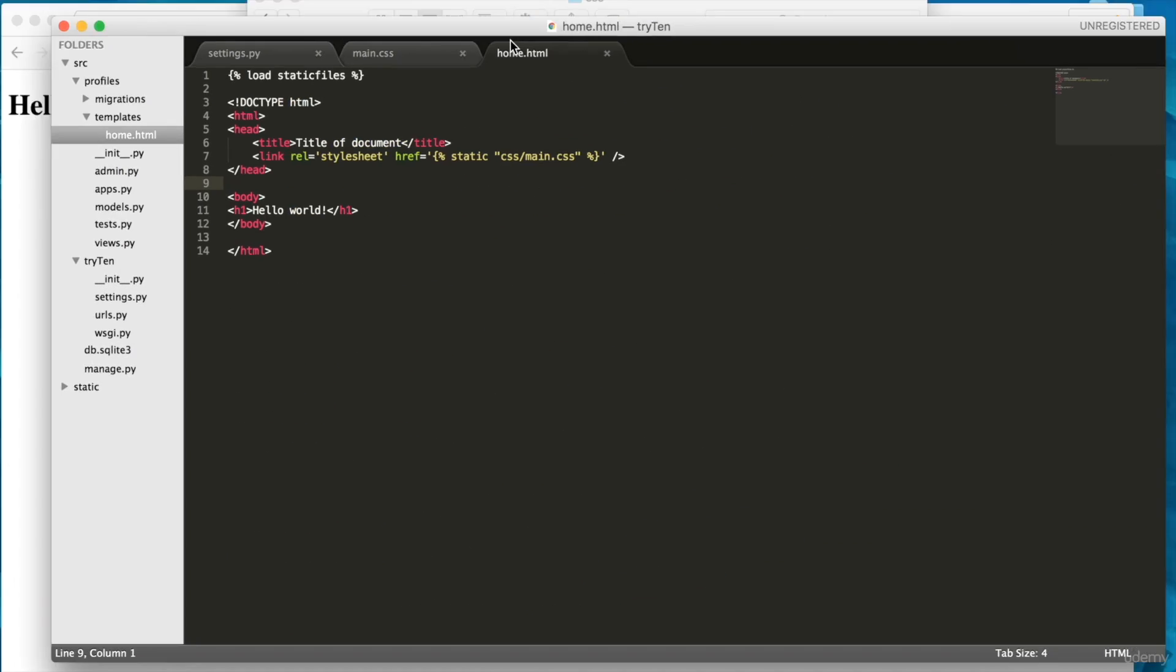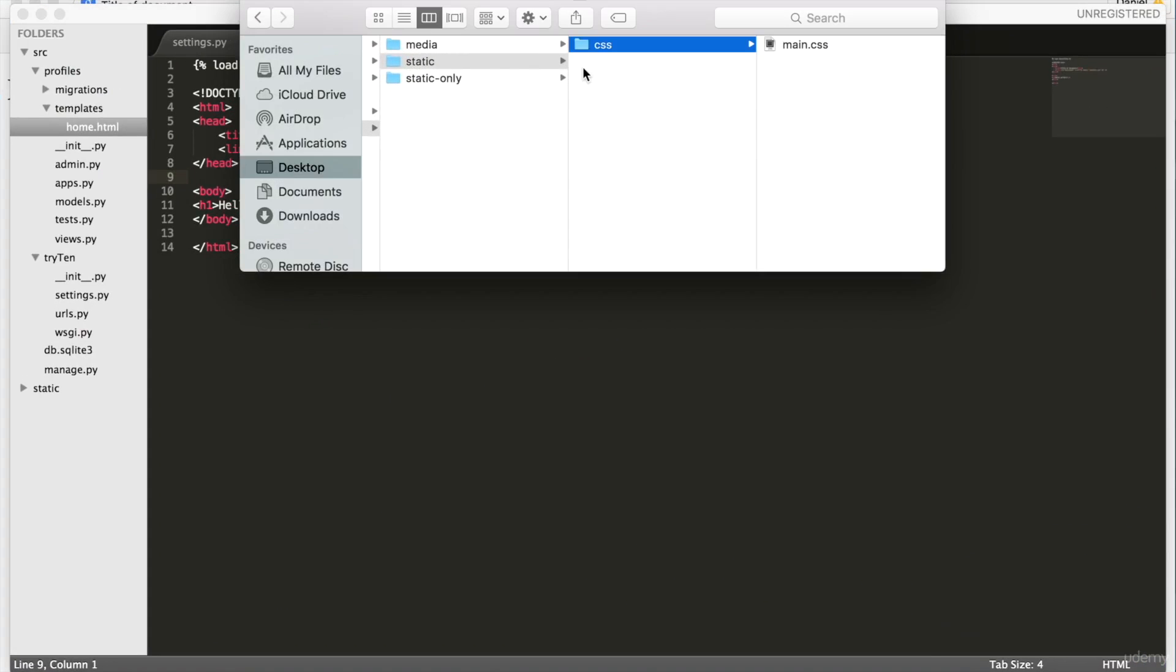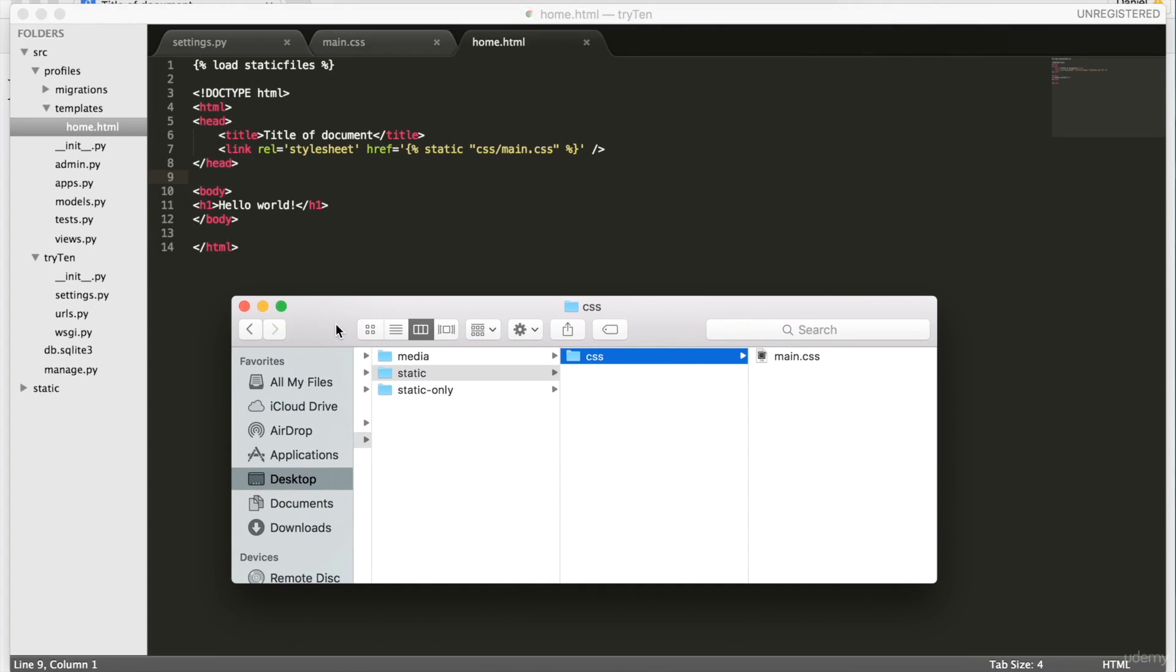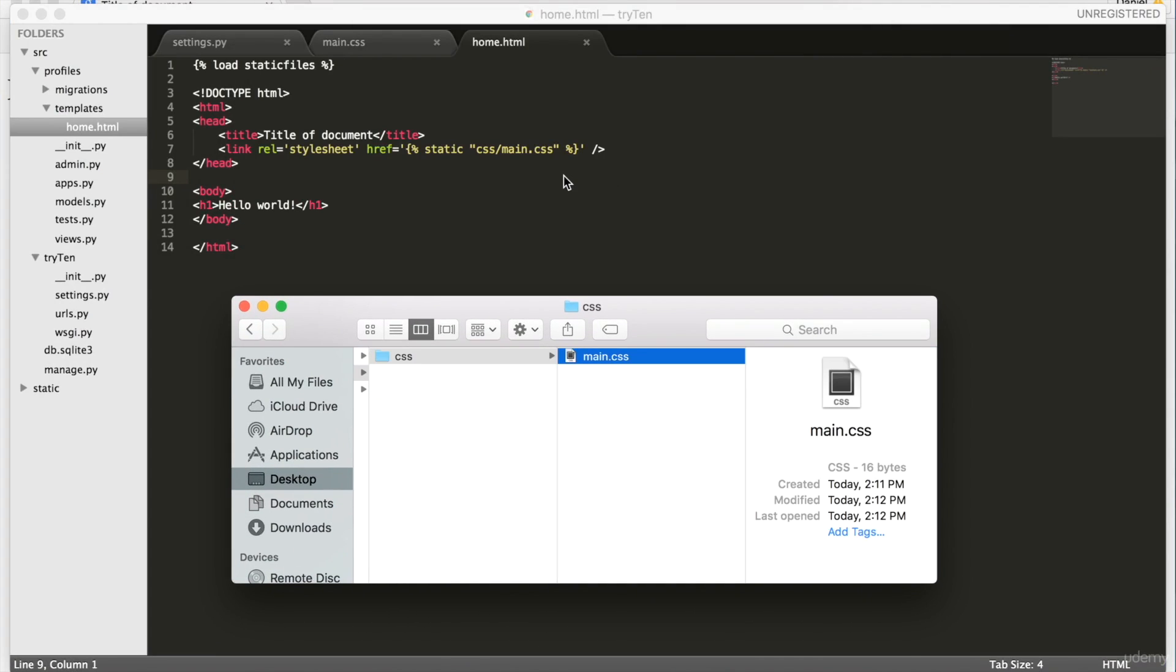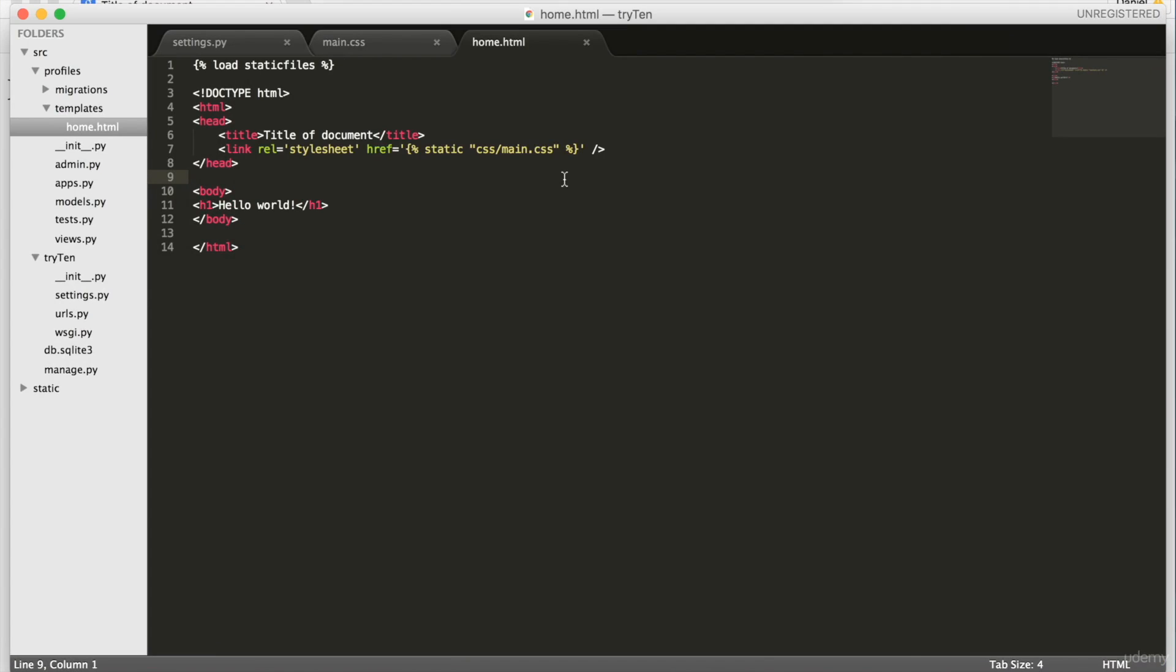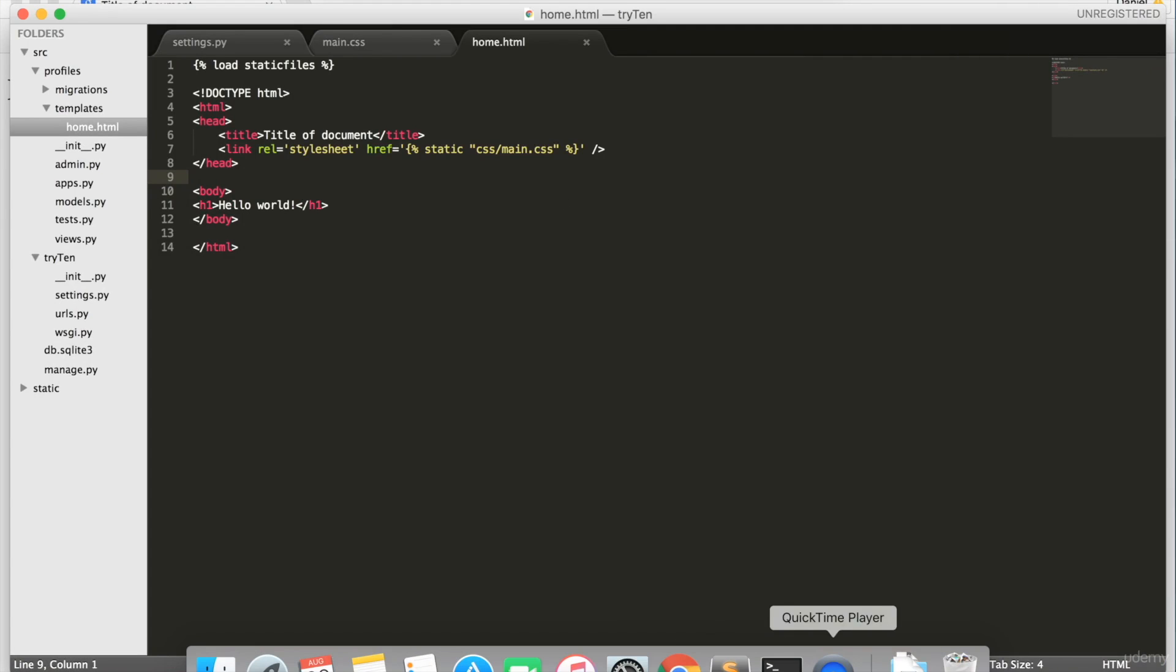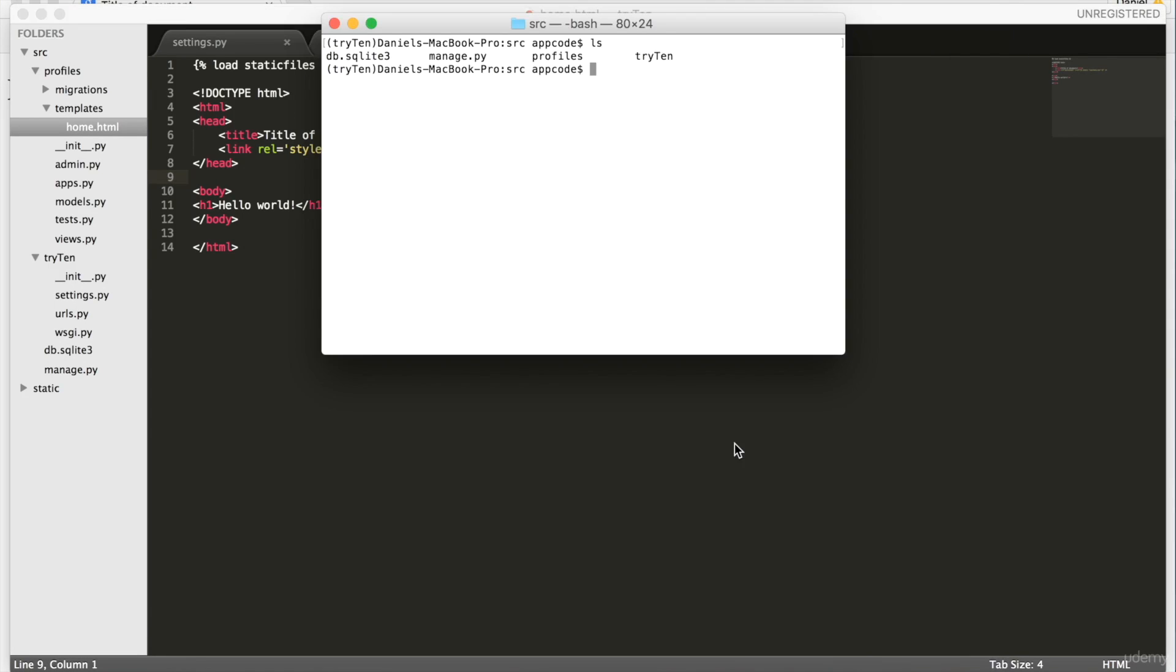The link then goes into the CSS folder where main.css is found. To ensure that the CSS is displayed, we need to collect the static files. So open up your terminal and type python manage.py collect static.